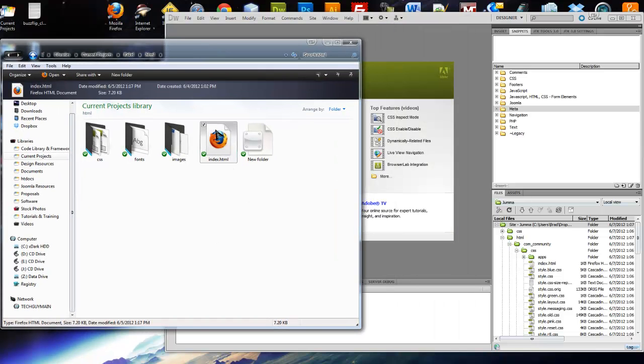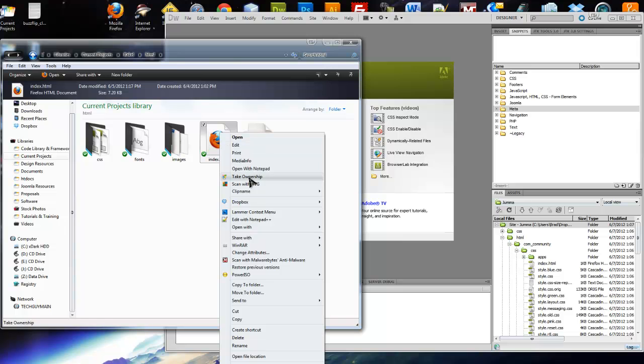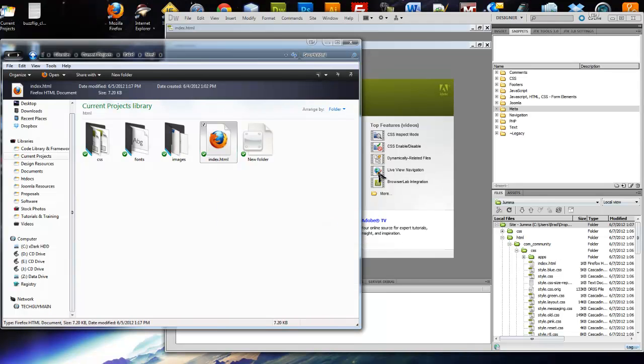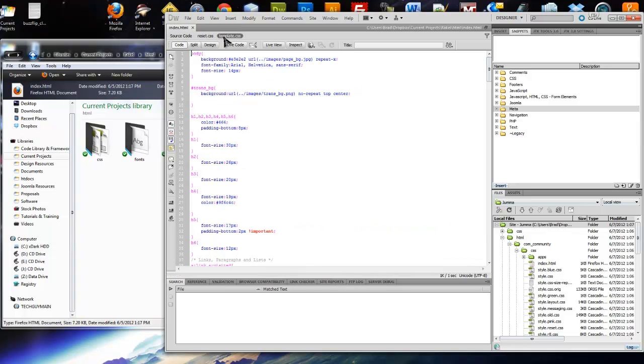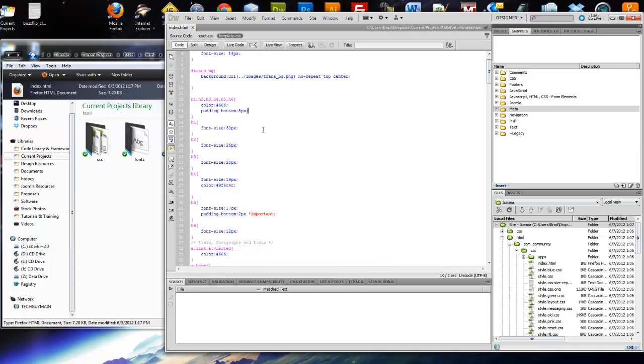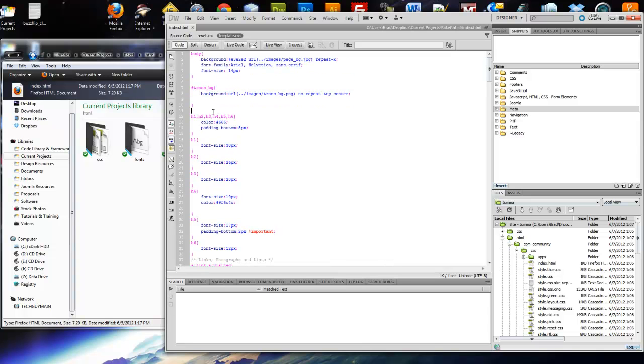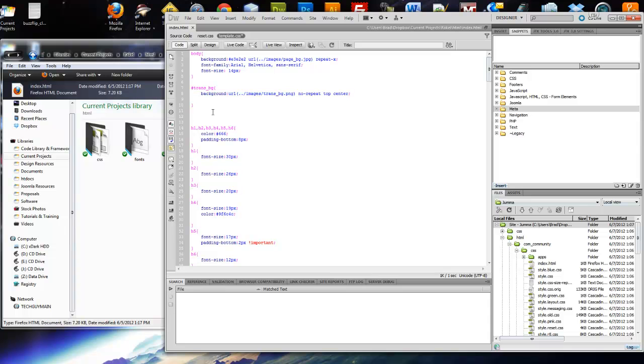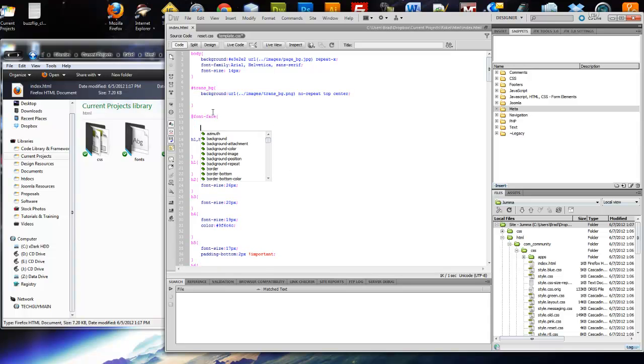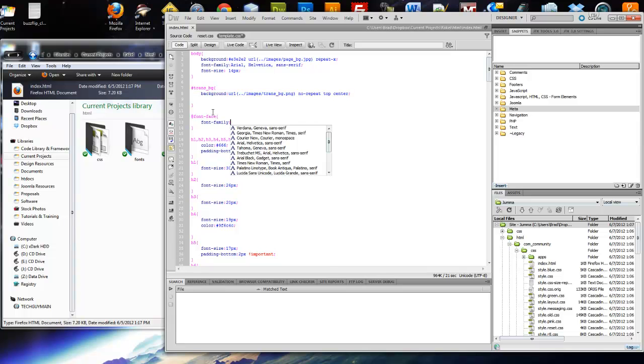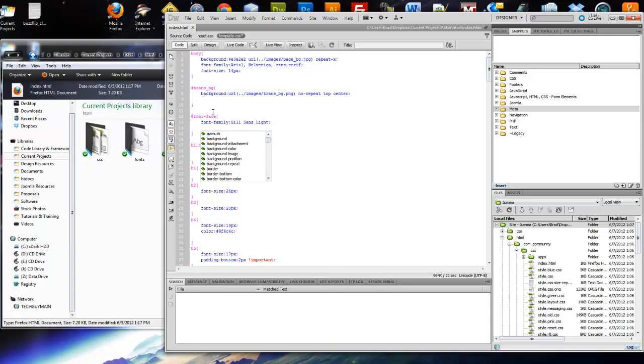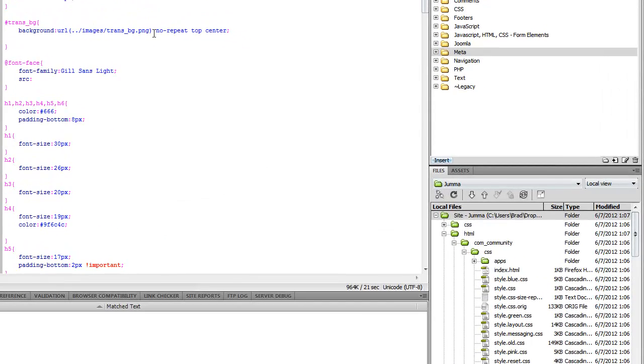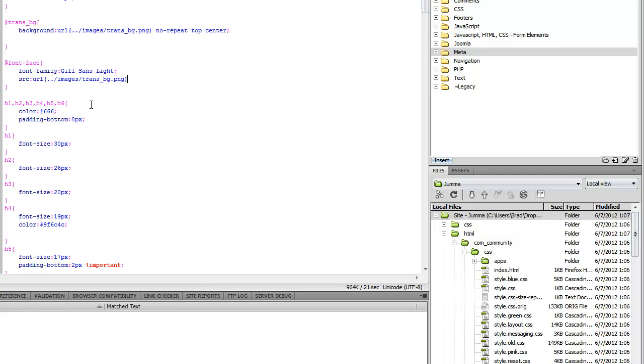So now we're going to open index.html in Dreamweaver. And from here we can access our CSS files. We're going to use template CSS. So what we're going to do is we're going to put in @font-face just like any other CSS style. And we're going to put font-family, Gill Sans Light. And of course, whatever font you're using, that's what you'll put. And now we're going to do src url. We're just going to do it just like an image. We can actually take this, put that here.